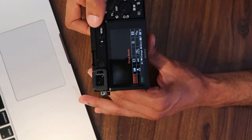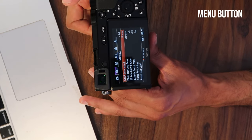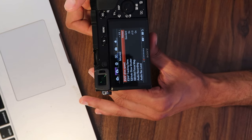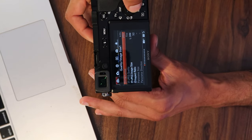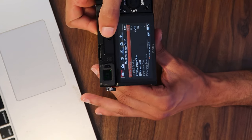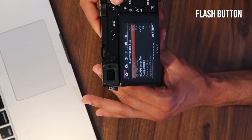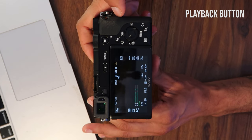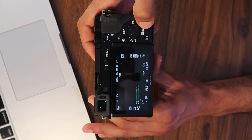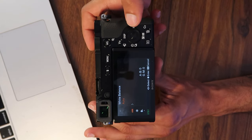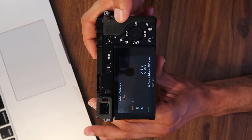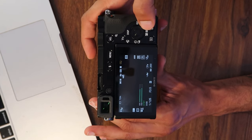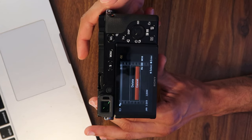Next is the menu button, which allows you to go into the full software settings of the camera. Right next to that is a flash button — you only need it if you're actually using external flash. Below that is the playback button, which lets you review what you've shot. And next to that is a garbage can icon — in normal mode it changes white balance, but in playback mode it lets you delete footage.